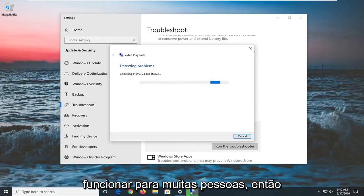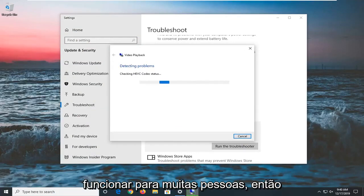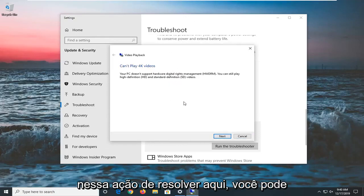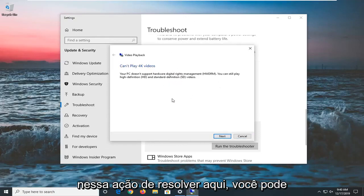And this seems to work for a lot of people, so we're just going to primarily focus on this selection here.